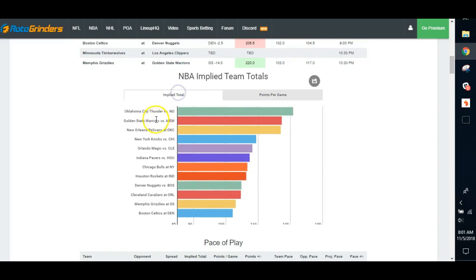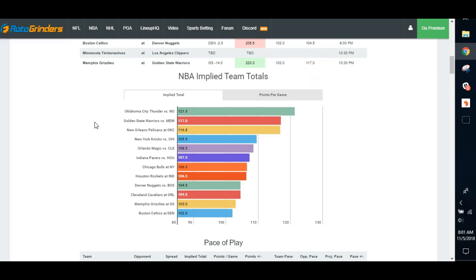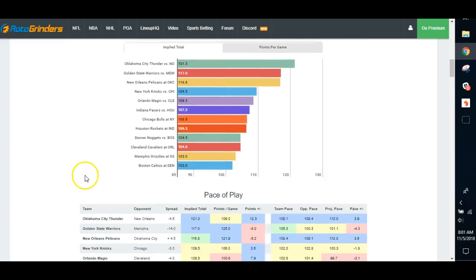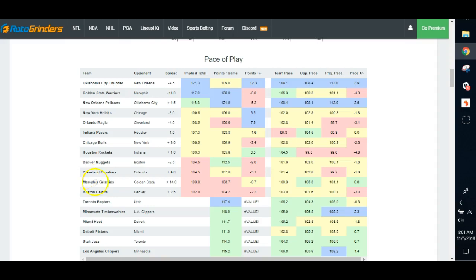Look for the top few teams in points implied. So Oklahoma City, Golden State, New Orleans. Focus on those offenses today. If you really want to get crazy, click points per game. Look at Oklahoma City, 109. Scheduled to score 121 tonight. They're pointed up over 10 points. That's a big indicator that, on average, they're priced as if they're going to score 109 points a game. But tonight, they're supposed to score 120. That's 10 more points to go around. Somebody's going to get the lion's share.